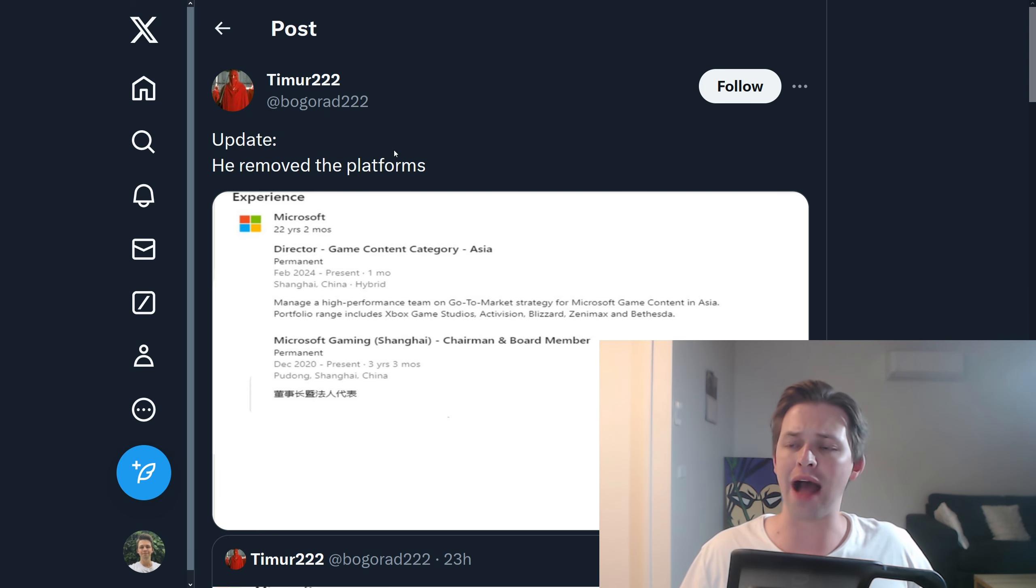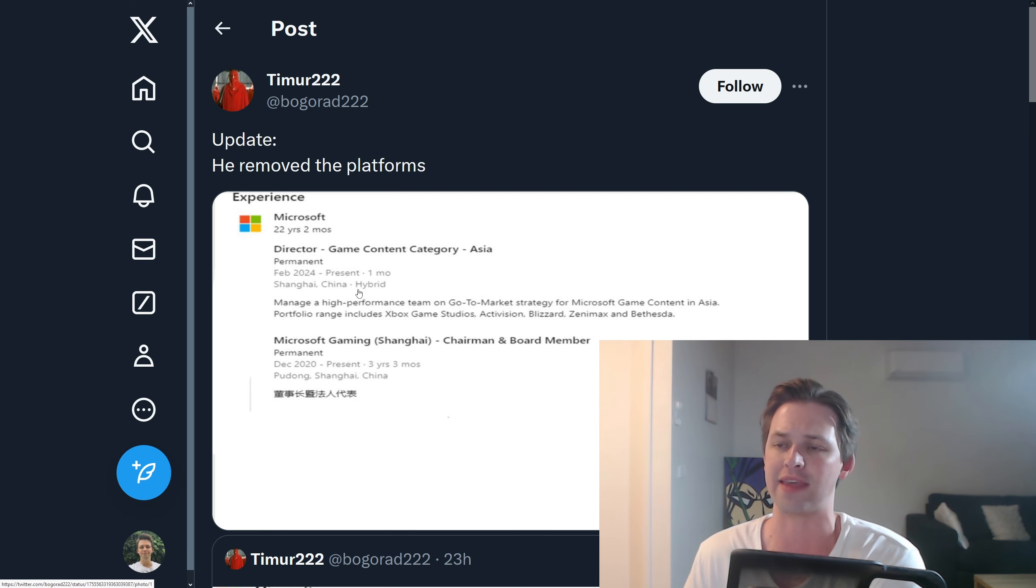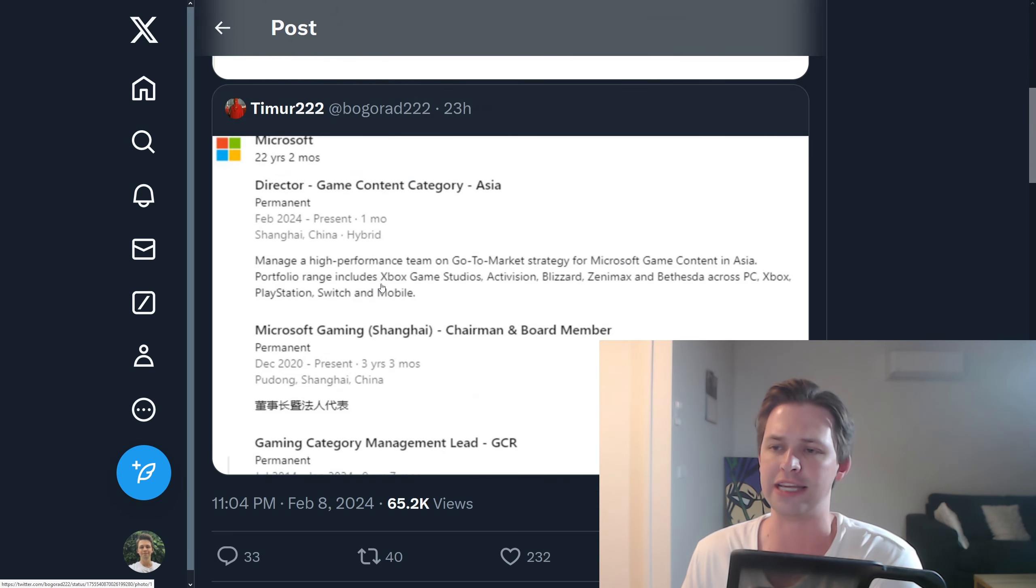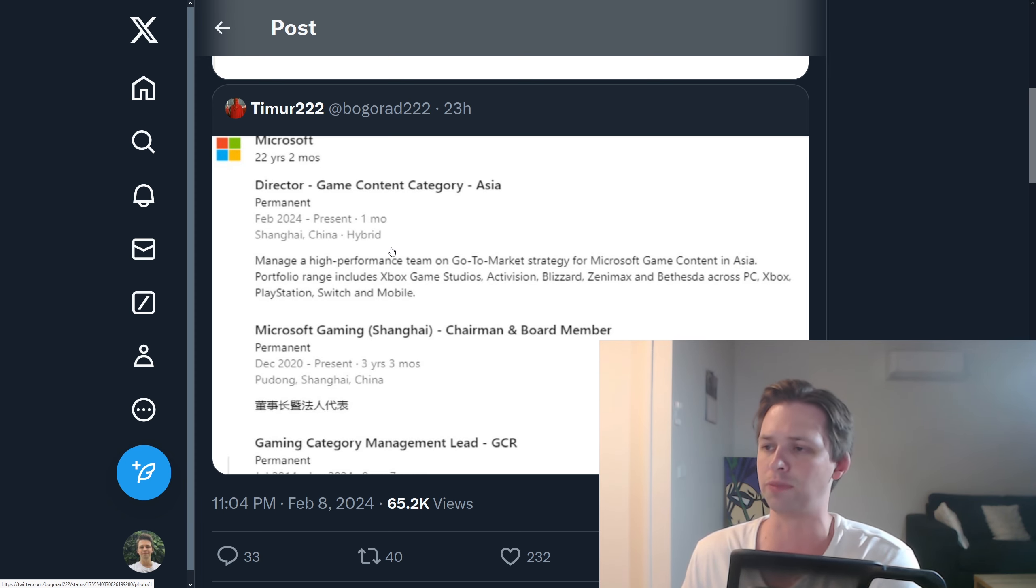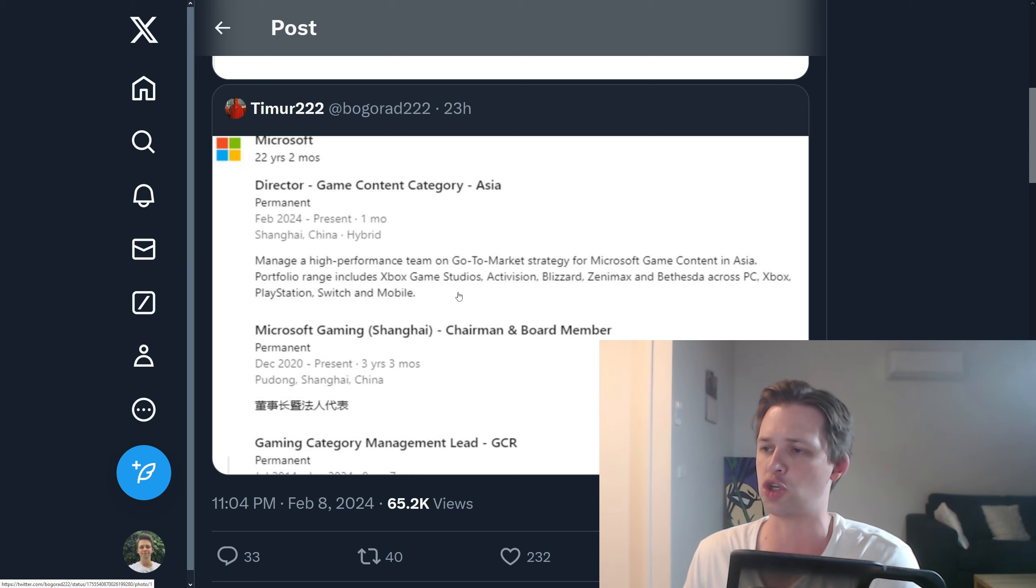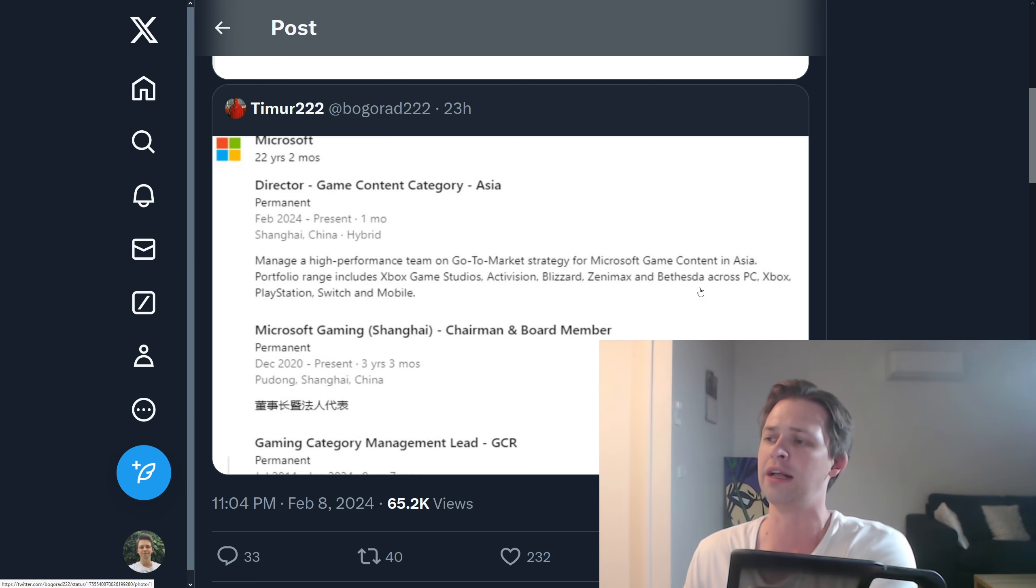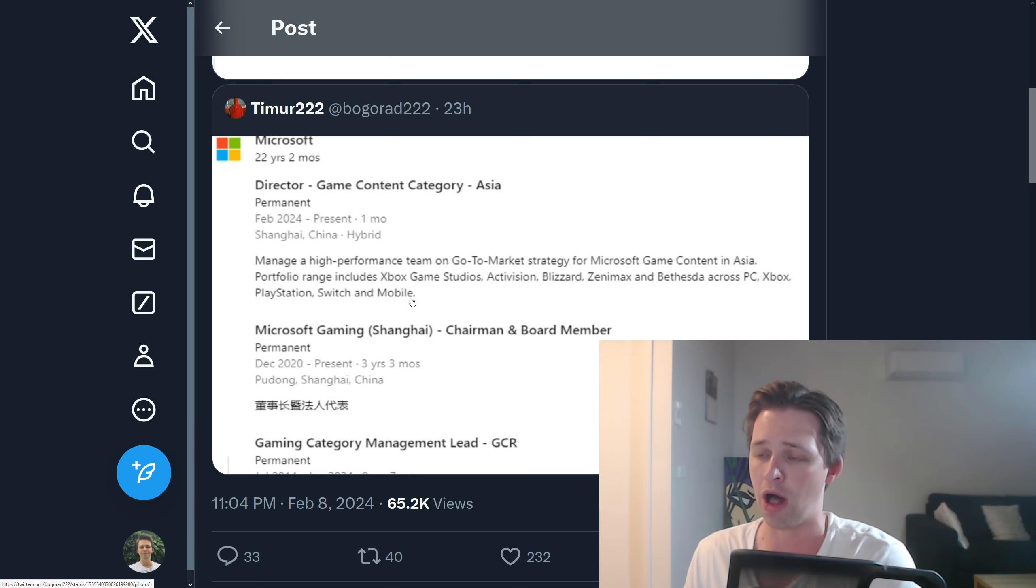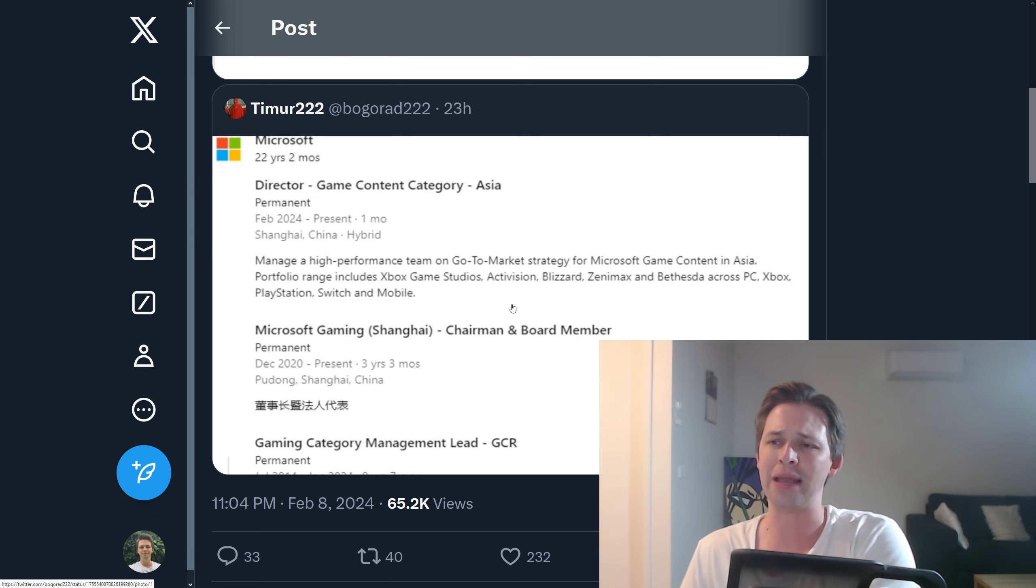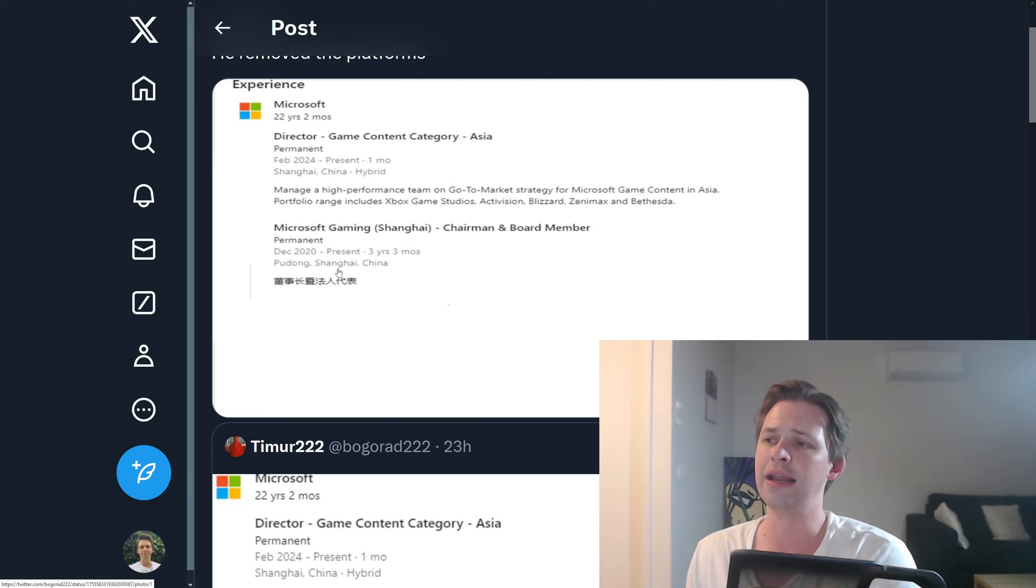Now, there have been other little clues over the last few days. So an interesting one, some sort of Microsoft director, executive, basically he updated his LinkedIn and it started here down the bottom. So he basically updated his job title and he mentioned that Xbox content, game content, includes Xbox Game Studios, Activision, Blizzard, ZeniMax and Bethesda across PC, Xbox, PlayStation, Switch and mobile. The portfolio range was going to be across all of those platforms. But then people sort of caught on to it and he hastily changed it and removed the mention of platforms there.